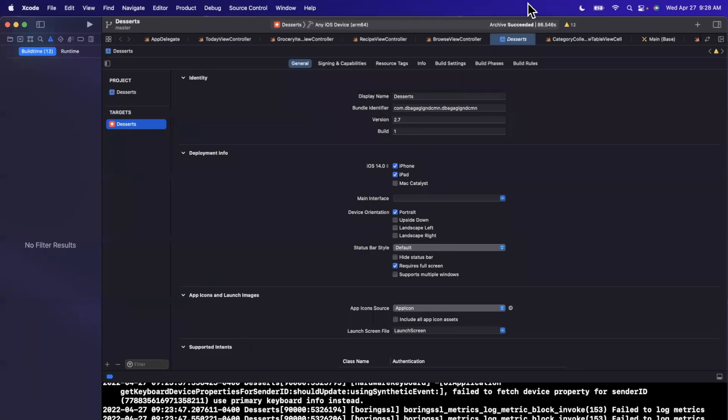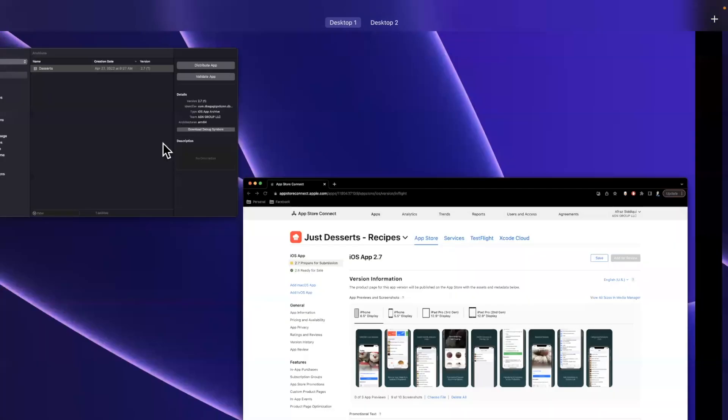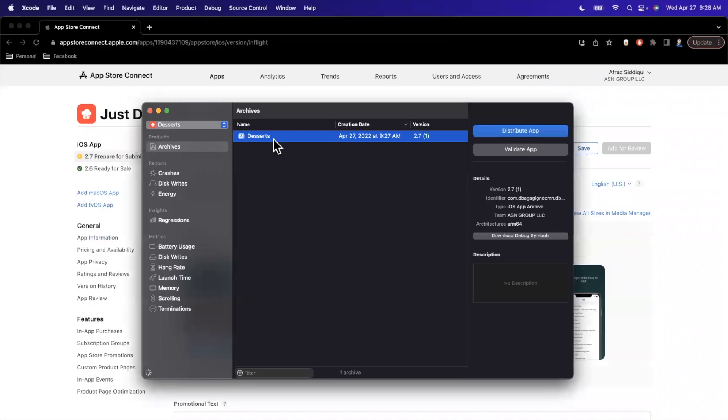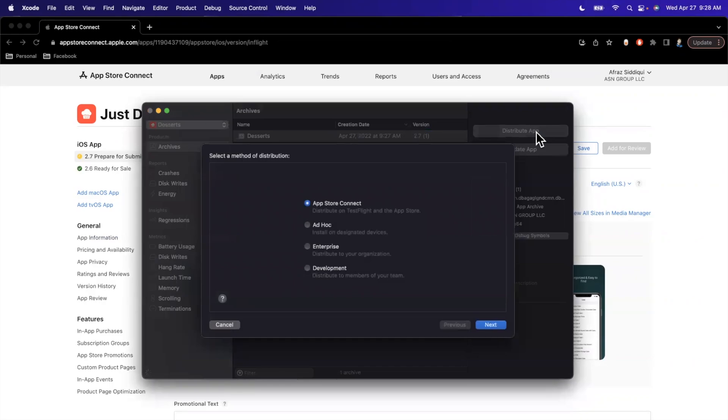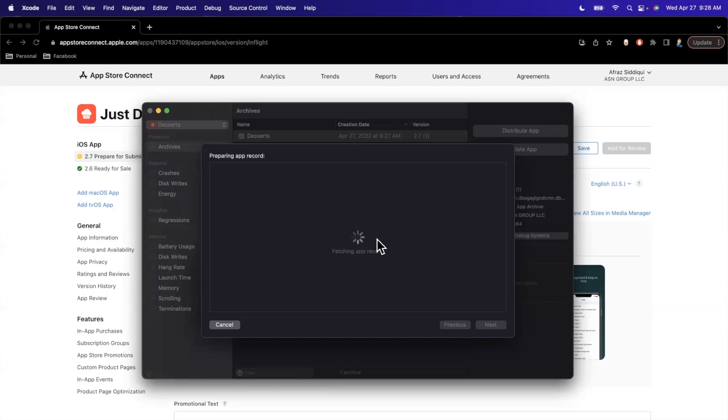So it looks like this is still chugging along here. Actually, it looks like it succeeded. Here we are. So here's the Xcode Organizer window with the desserts app, version 2.7, build 1. And we conveniently have this huge distribute app button. We'll just hit it. We're going to say, go on up to App Store Connect.